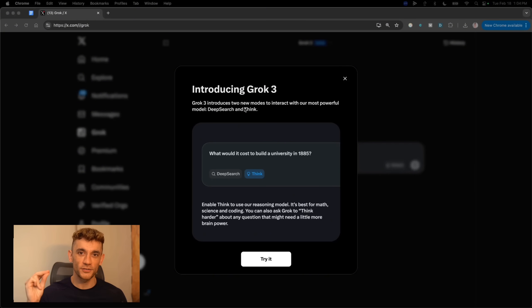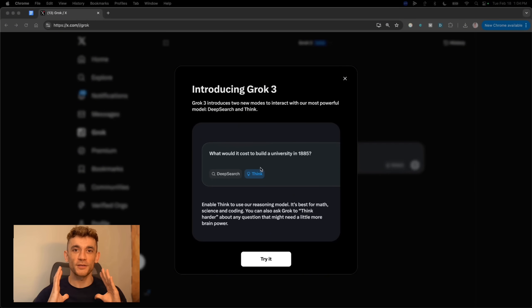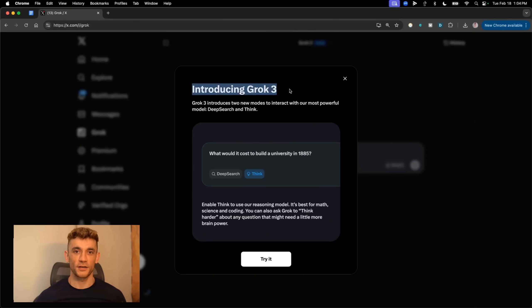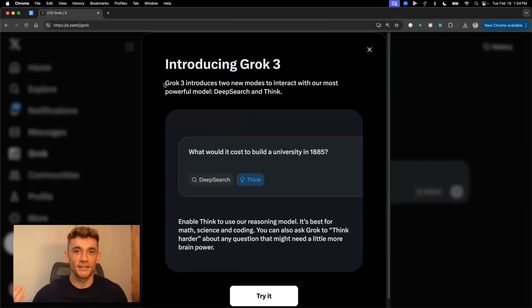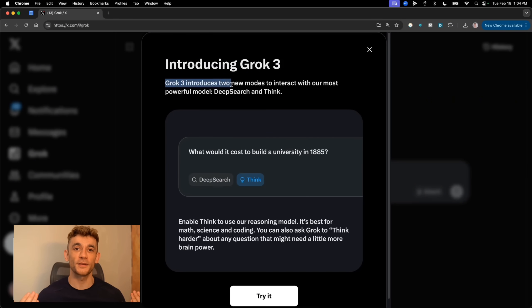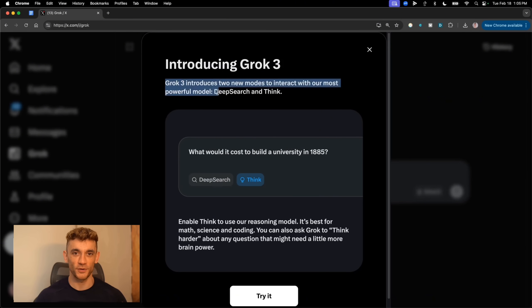Now, let me tell you about what's probably the most powerful feature, deep search. This is Elon's answer to ChatGPT's $200 a month browse feature. But there's a huge difference. Here's where Grok 3 gets really interesting, the deep search feature. And trust me, this is completely different from anything else out there.